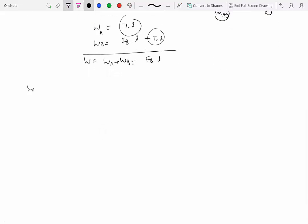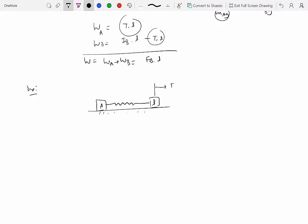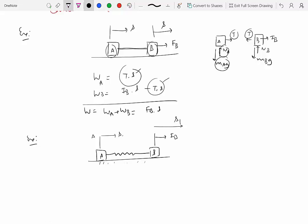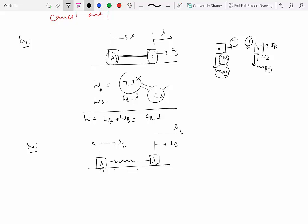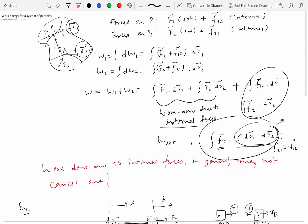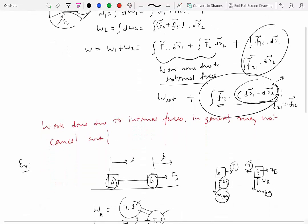Now, how would things change if we replaced the inextensible cable with a spring? If B is pushed with force F_B and moves distance S, particle A would not necessarily move the same distance S, because the spring can deform. So A and B could have displacements S1 and S2 respectively, which would not be equal in magnitude. This shows that in general, when computing work done on a system of particles, you do have to account for the work done by internal forces.